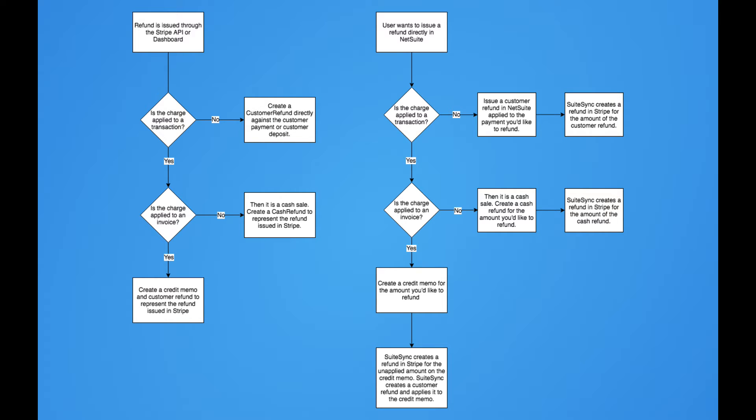For any of these workflows, we'll automatically reconcile the customer refunds to the corresponding bank transfer that it's included in. This means that initially all the refunds are going to post to your undeposited funds account, and then later they're going to automatically move from that account to your cash account when we've received the notification from Stripe that they've been successfully deposited.